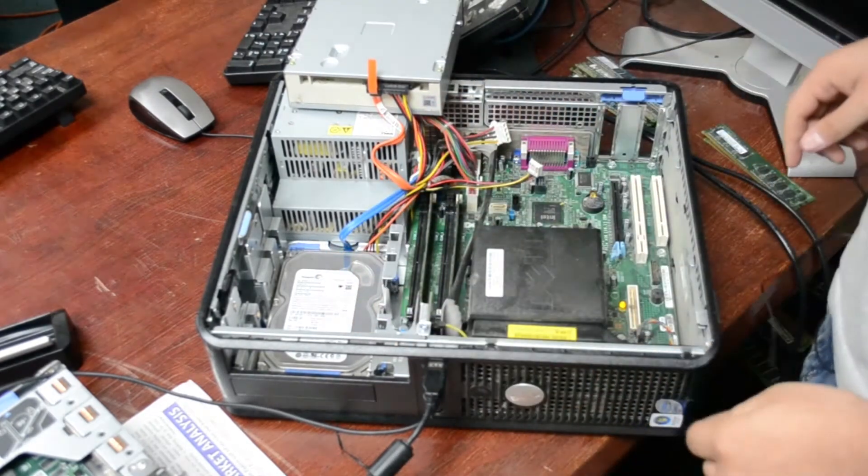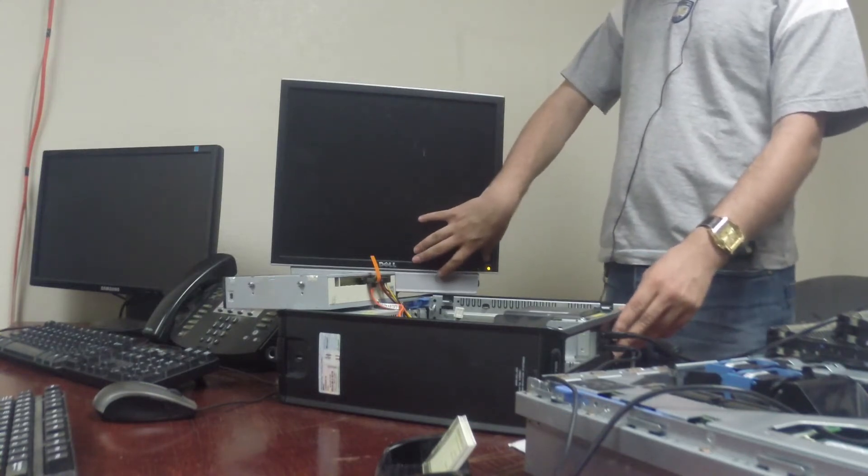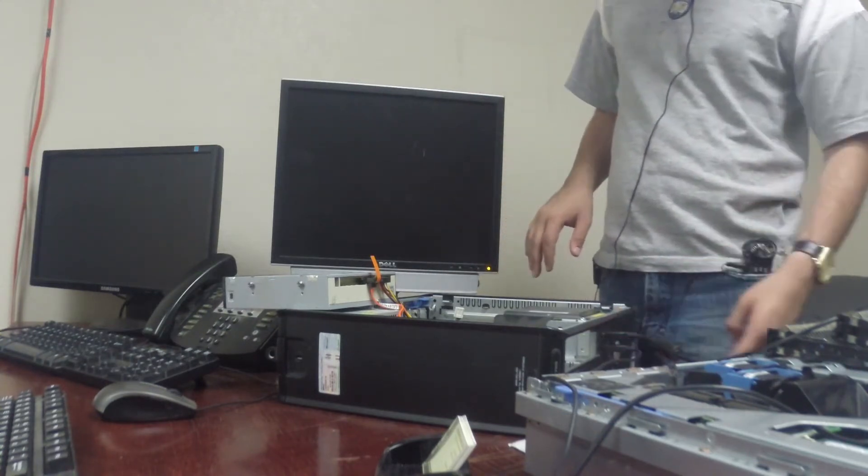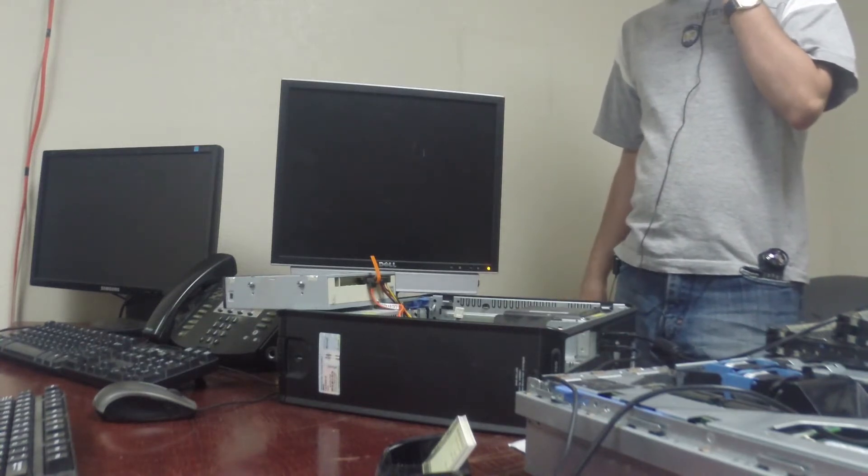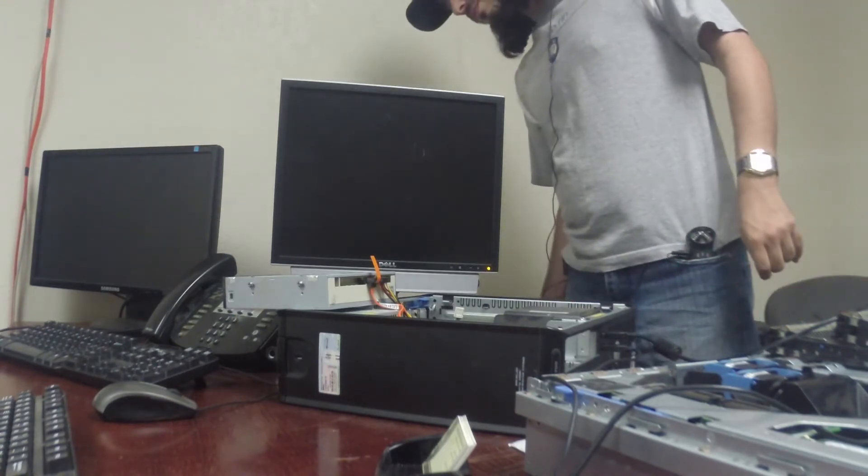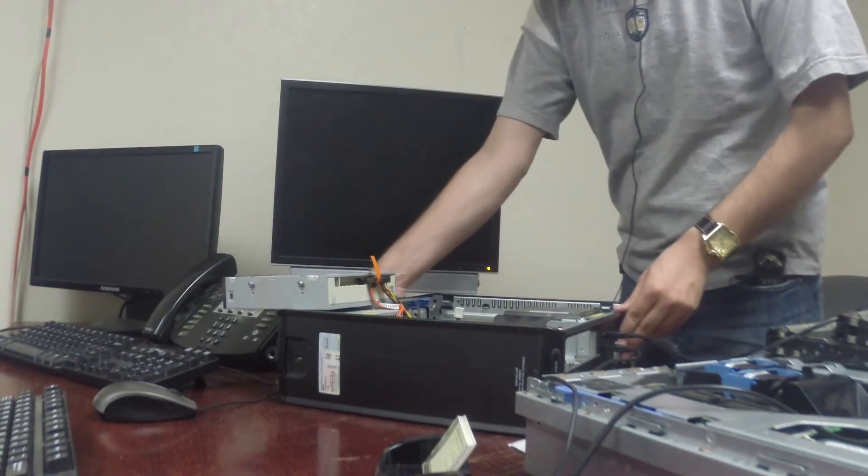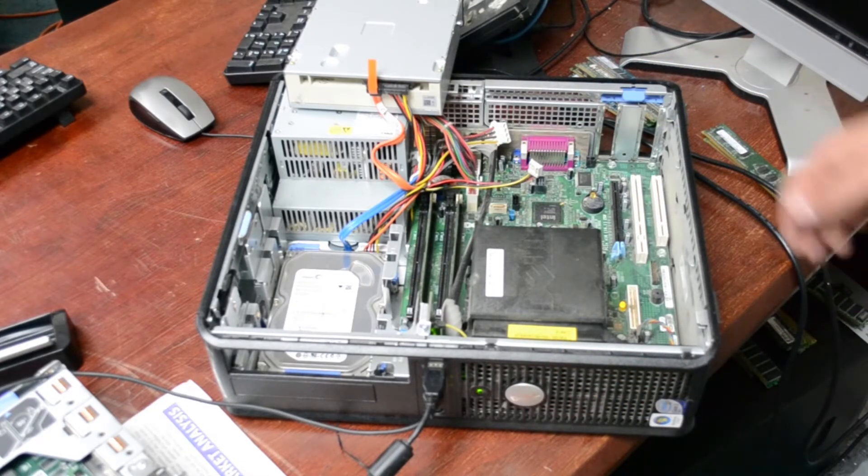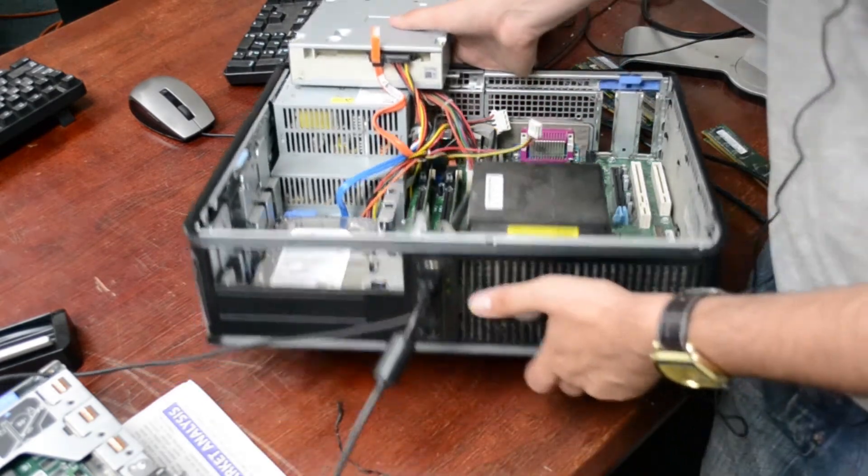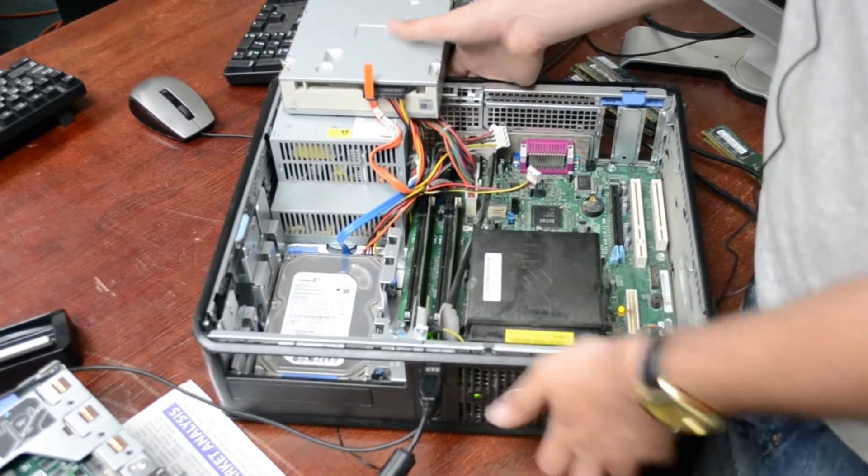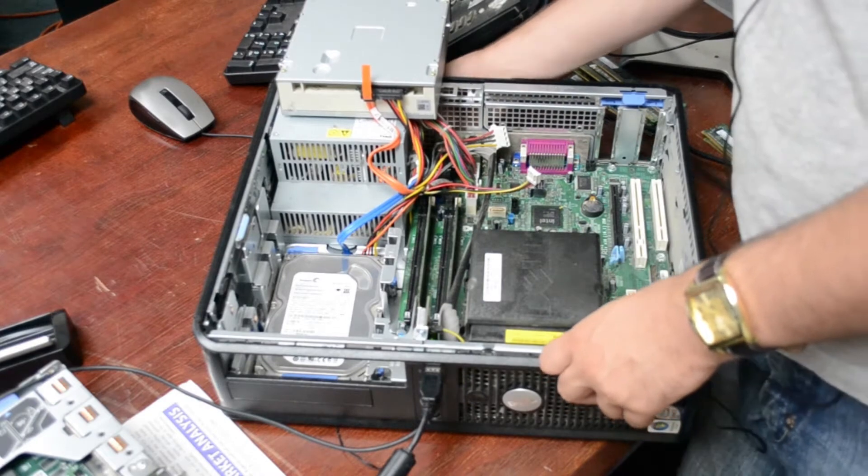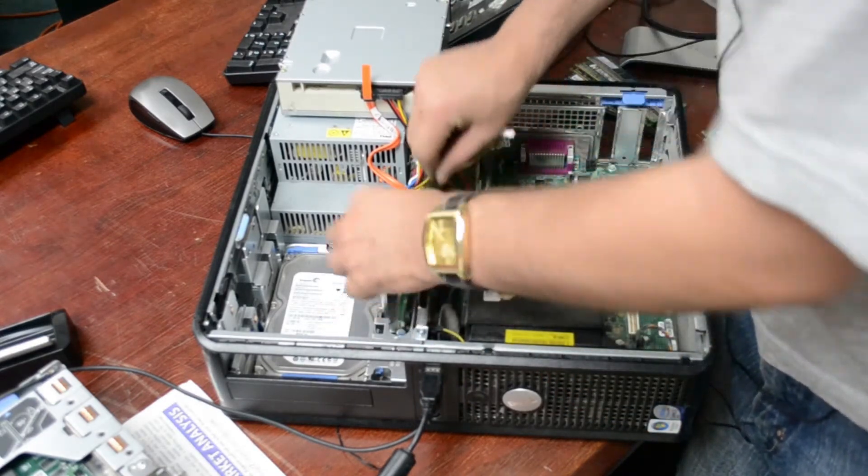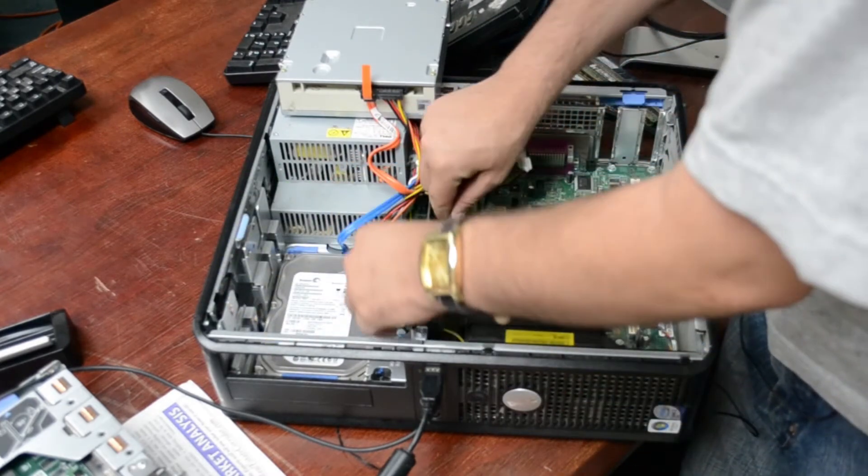Make sure that they're seated firmly and everything's going to pop up on this screen, so we're going to see if we can get it to post. Okay, it's not posting. We're not getting any beep codes but we got a light 3 and 4.